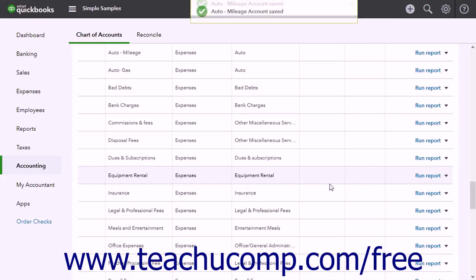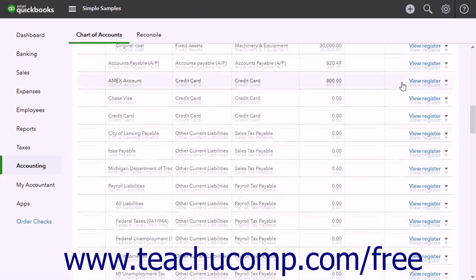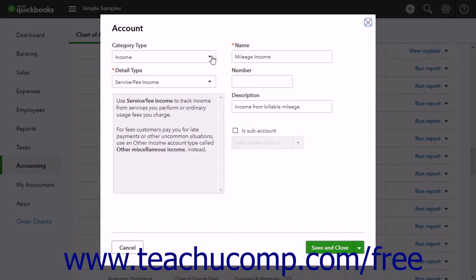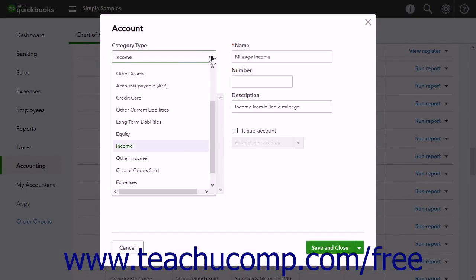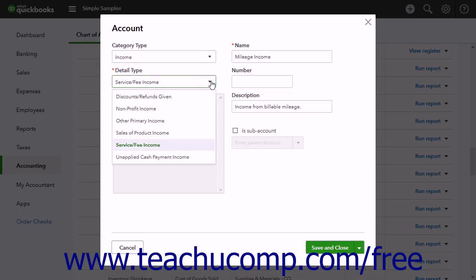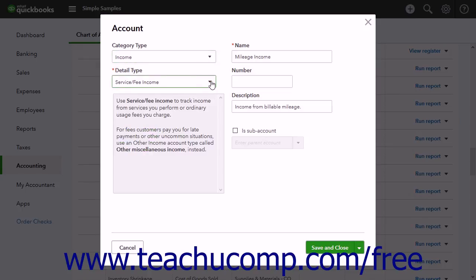To create a new mileage income account, click the New button once again. Select the regular income account from the Category Type, and then select Service Fee Income from the Detail Type if you regularly bill clients for mileage. If you only occasionally bill for mileage, you may be able to select Other Income from the Category Type drop-down and then select Other Miscellaneous Income from the Detail Type drop-down.